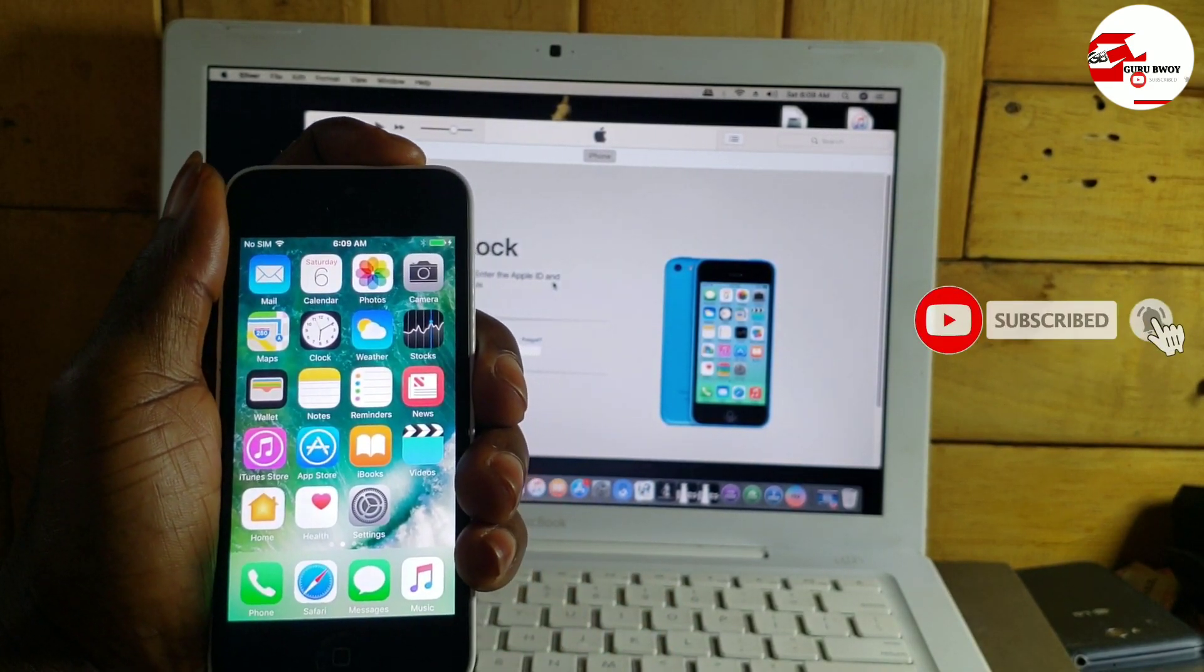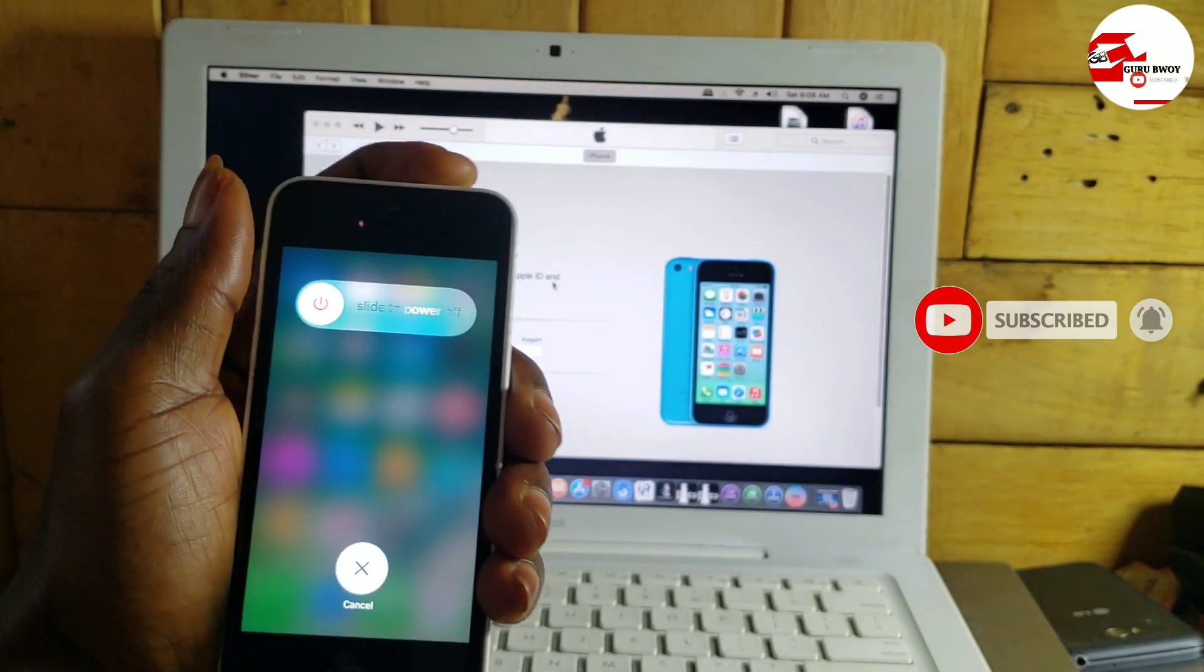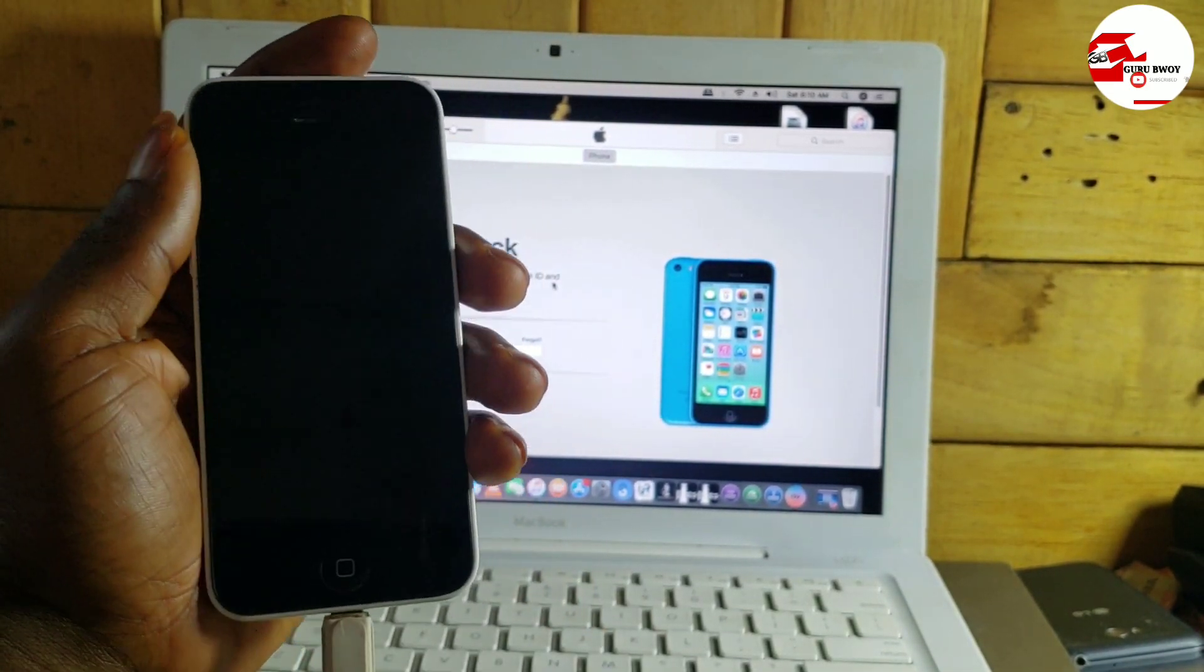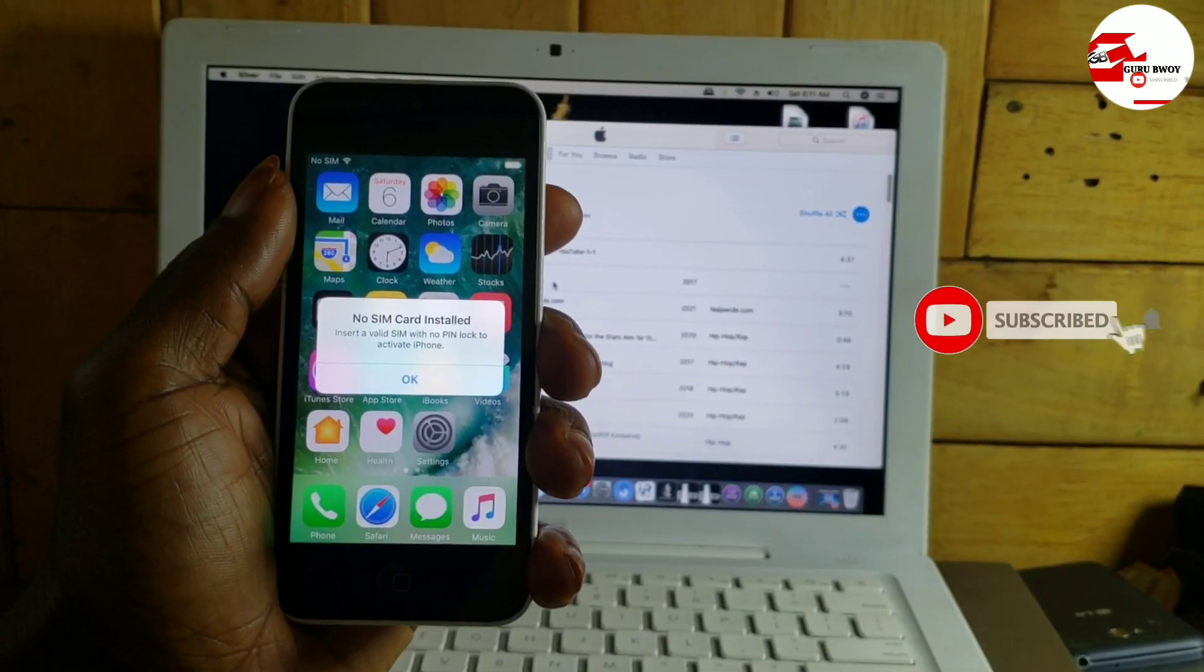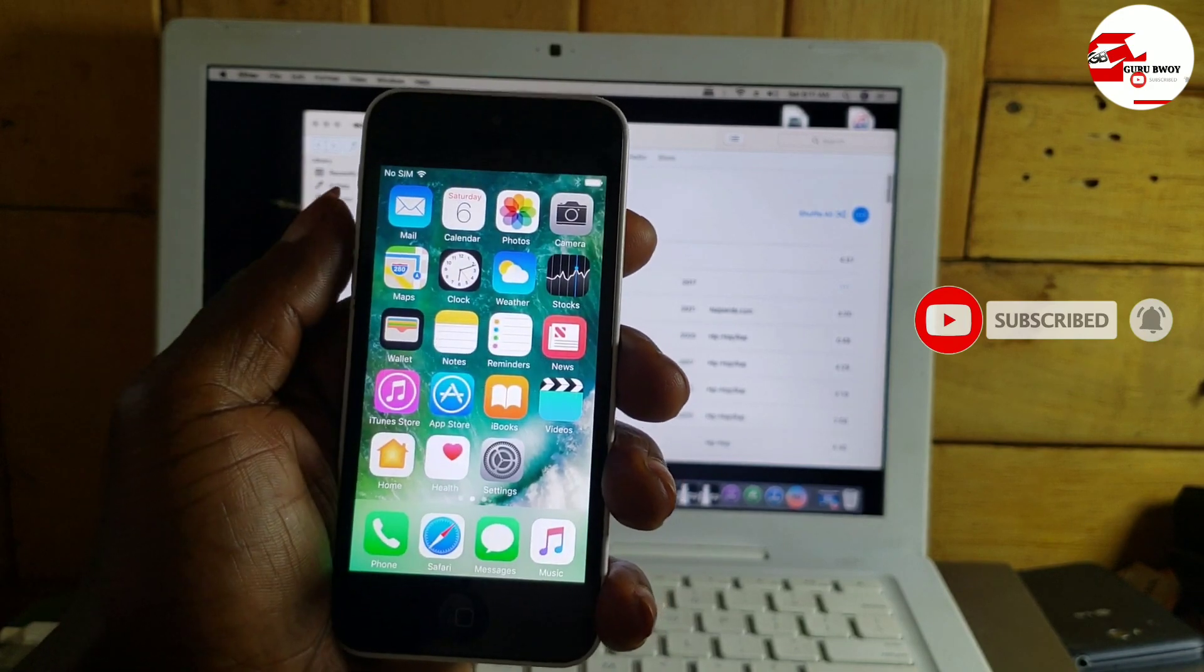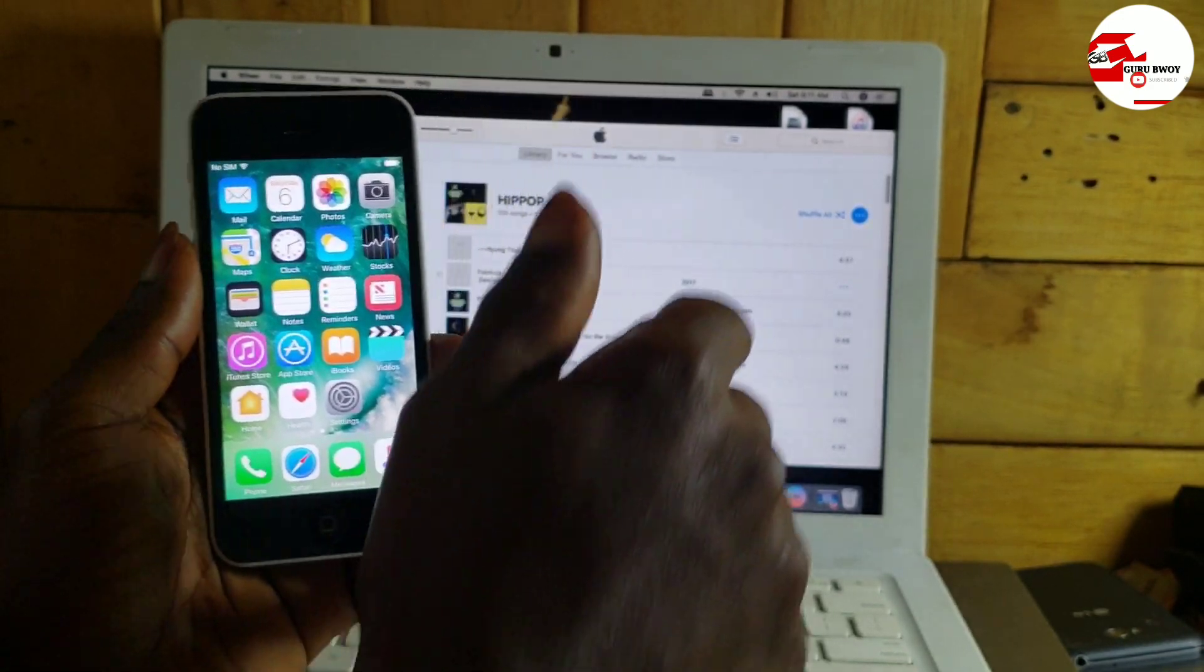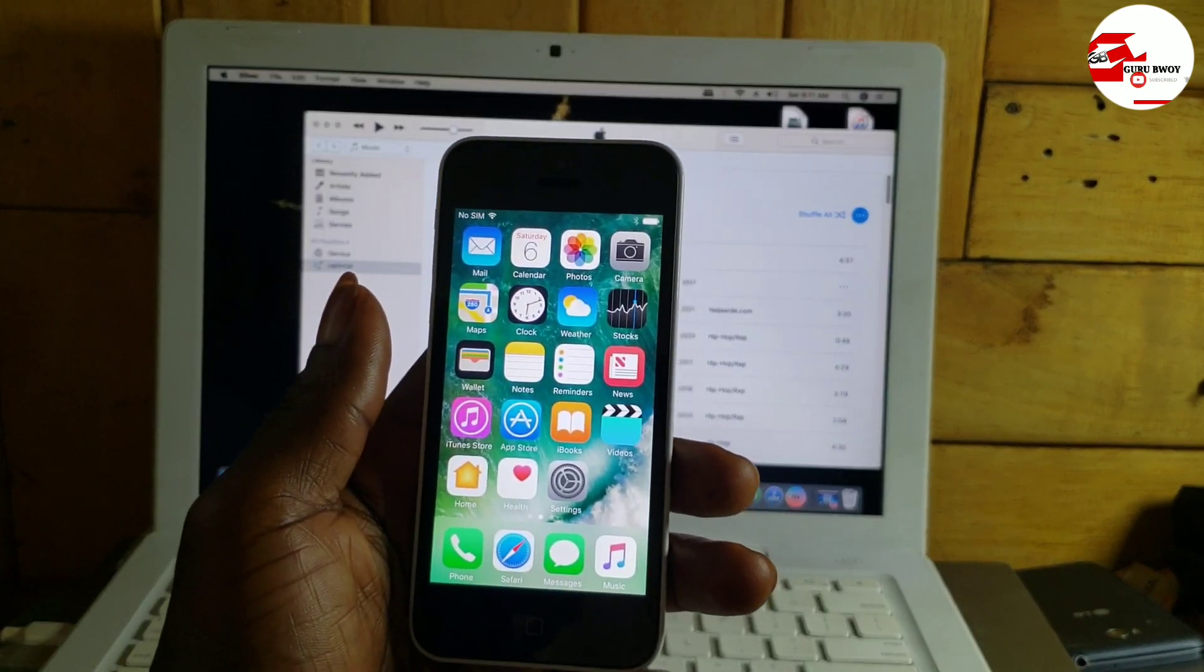Now I'll reboot the device to show you reboot also works and you will not get stuck at the activation lock screen. Let me reboot the device to show you. Everything works perfectly. That is it guys, thank you for watching the video. The name is Guru Boy. Make sure to subscribe to the channel, like, comment, and share.